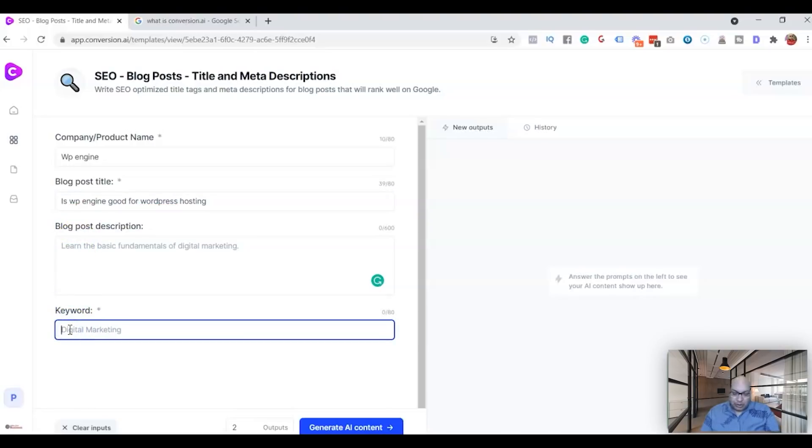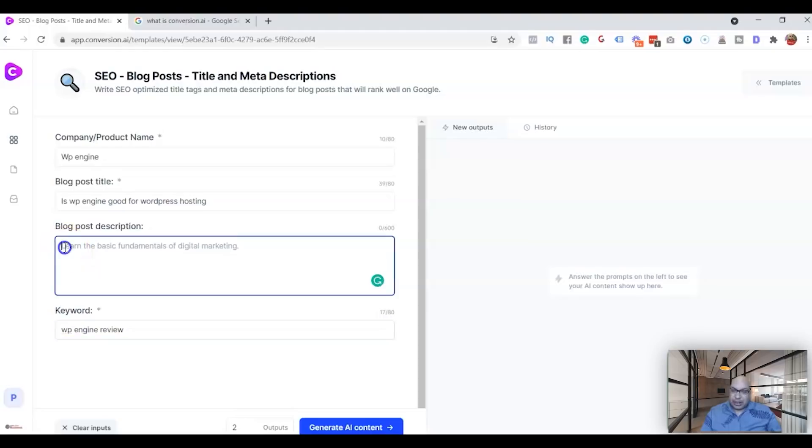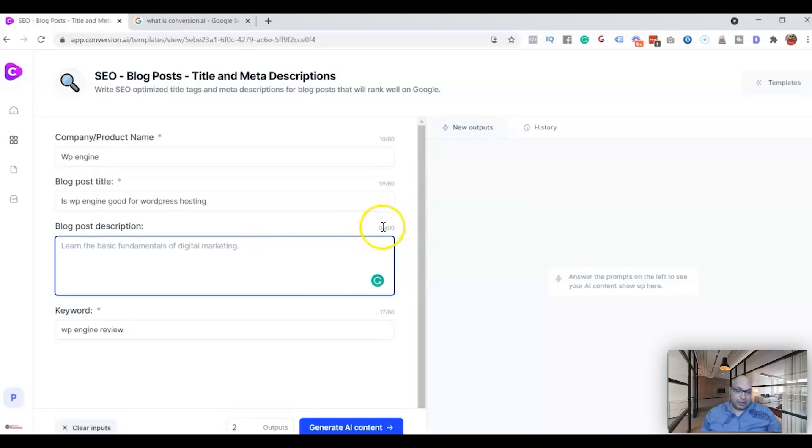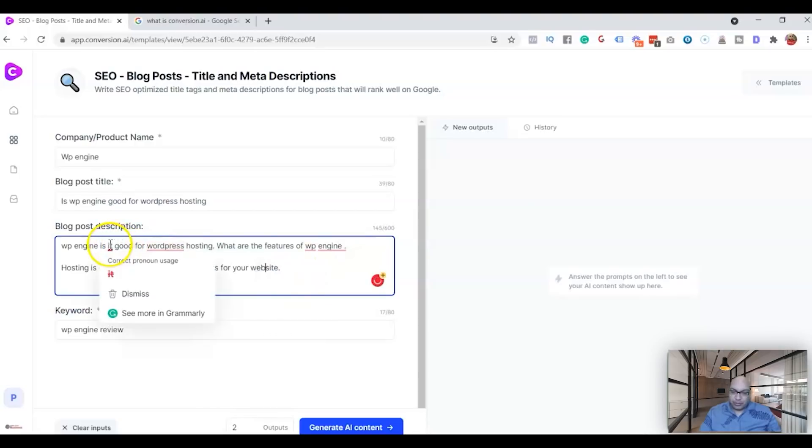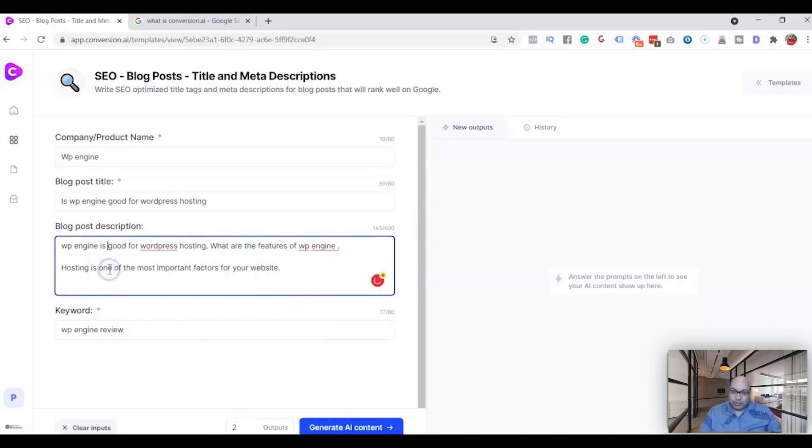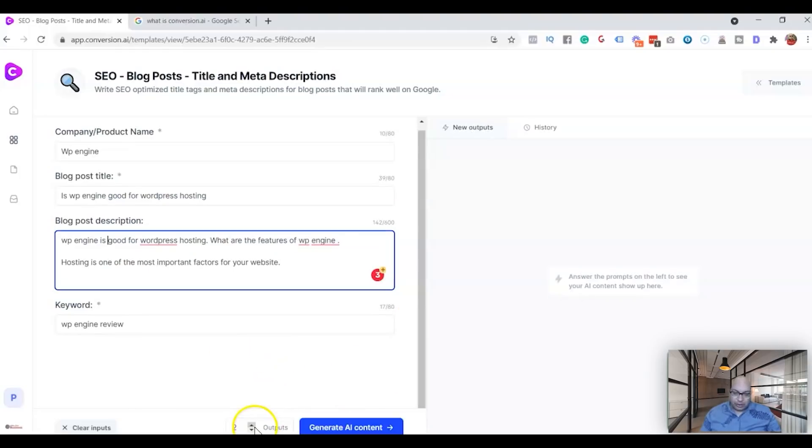And this is where you want the blog post description, or you want to describe—well, they have limited 600 words—what you want to talk about. So let me just type off the top of my head what I'm going to talk about. Okay, so, and then what you do is you come at the bottom here. The outputs, you can do up to three. Let's do three and just click on this for AI to come up with an output.